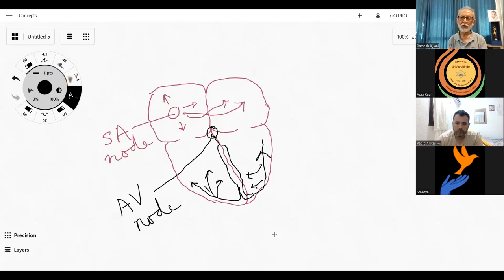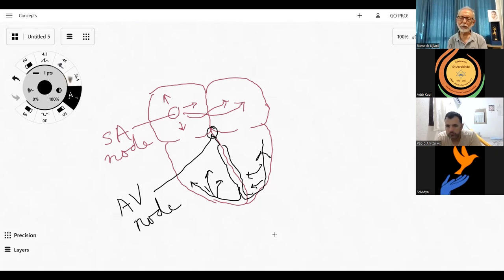Atrial contraction pumps only 25 to 30% of all the blood flowing from the atria into the ventricles — more than 70% can flow passively as a result of the pressure difference. So even if the atria do not contract because the SA node is not discharging, the AV node can take over. The SA node discharges at about 80 times a minute, while the AV node only discharges at about 40 to 50 times a minute.